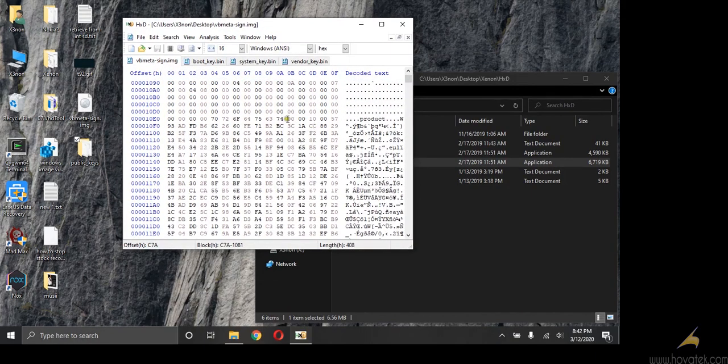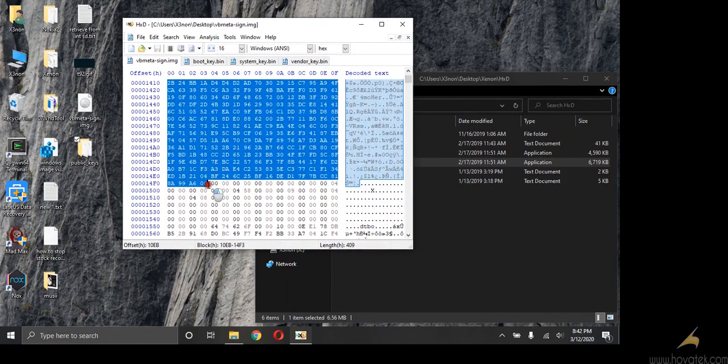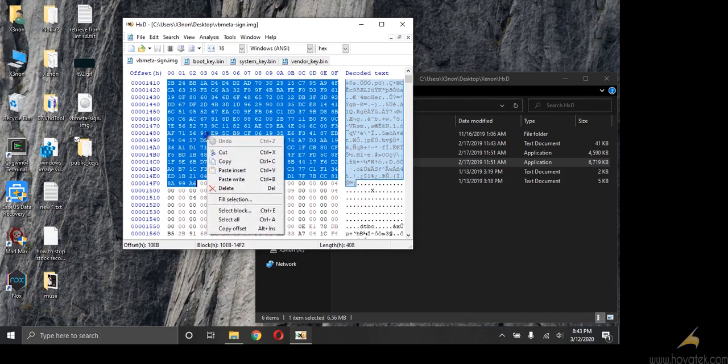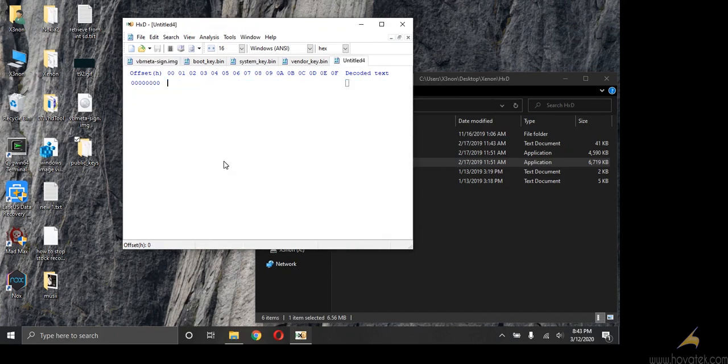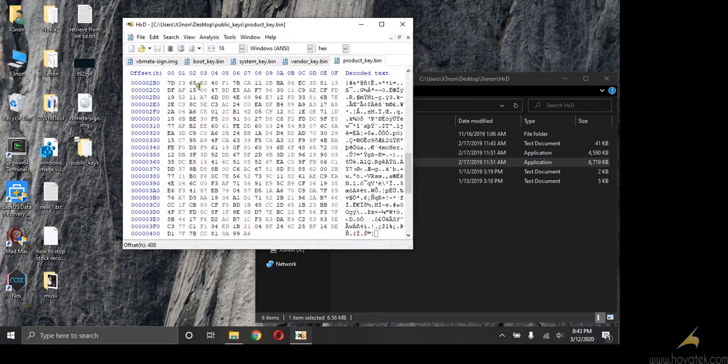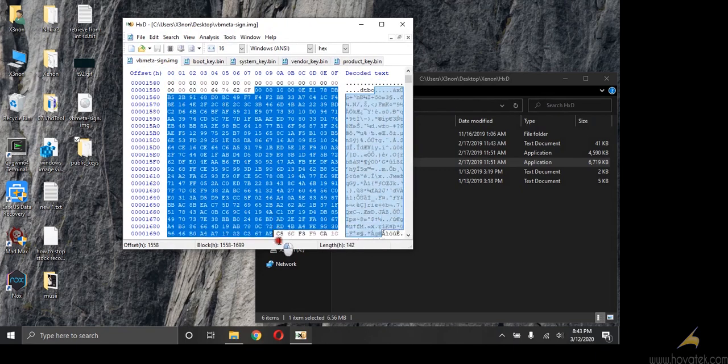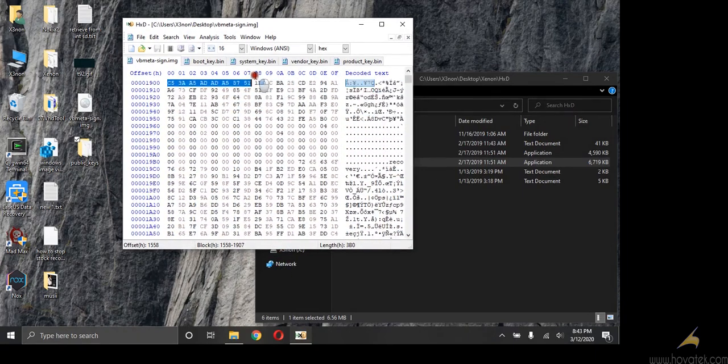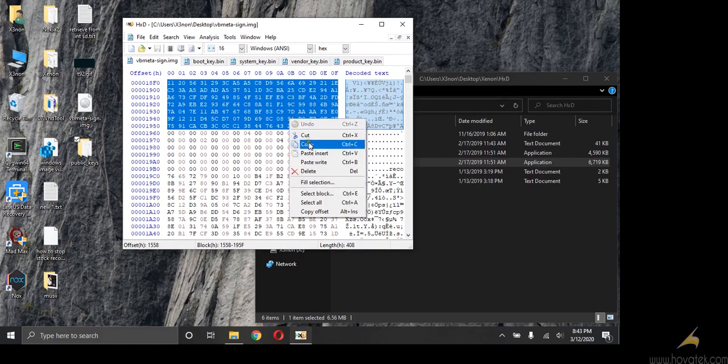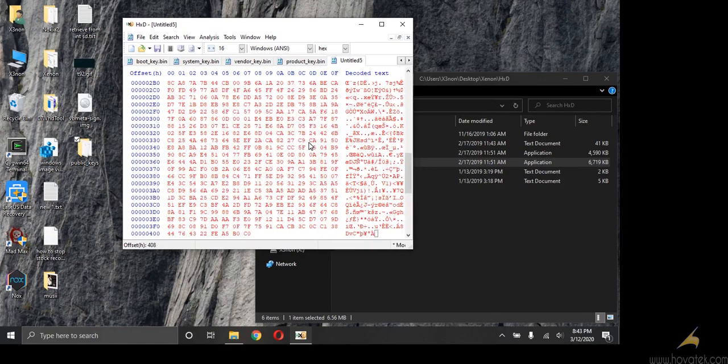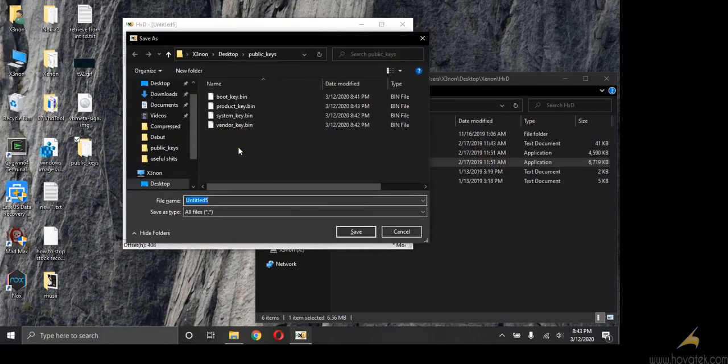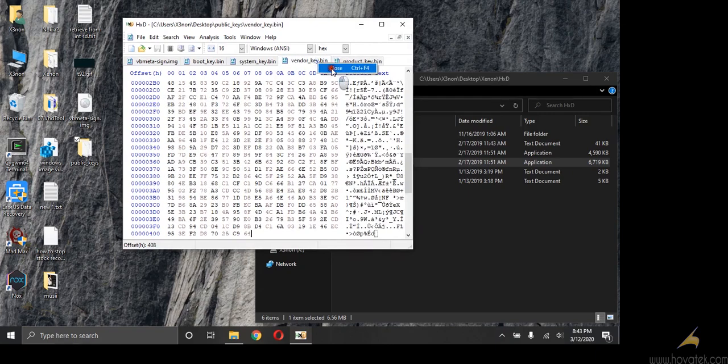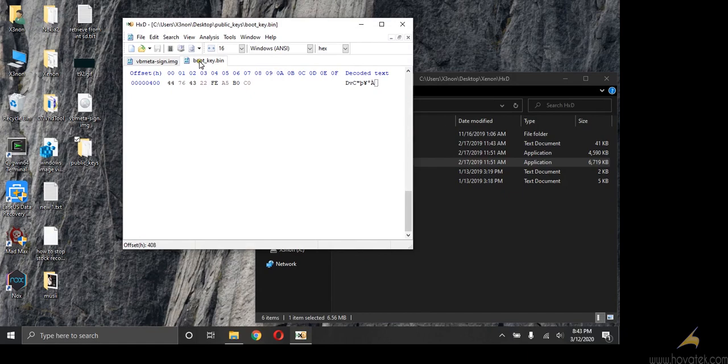Now we go over to product, do the same thing for product. Notice I'm not bothered about this, I'm only stopping once I get the first line of zeros. Control N, control V, control S. I'm going to close these items, I don't need them anymore.